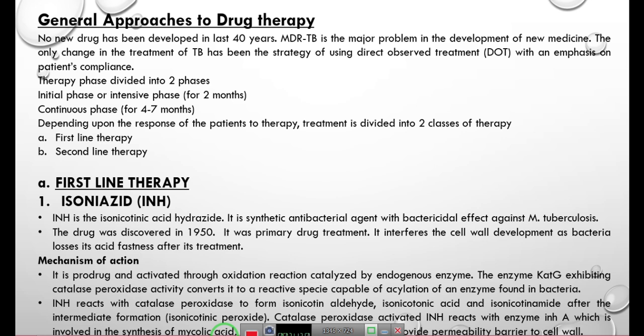A pro-drug is an inactive form that is converted in the body to an active form responsible for the pharmacological effect. Isoniazid is activated through an oxidation reaction catalyzed by an endogenous enzyme of M. tuberculosis. The enzyme is the cat-G enzyme, which has catalase-peroxidase activity. This catalase-peroxidase activity converts the pro-drug into a reactive species.